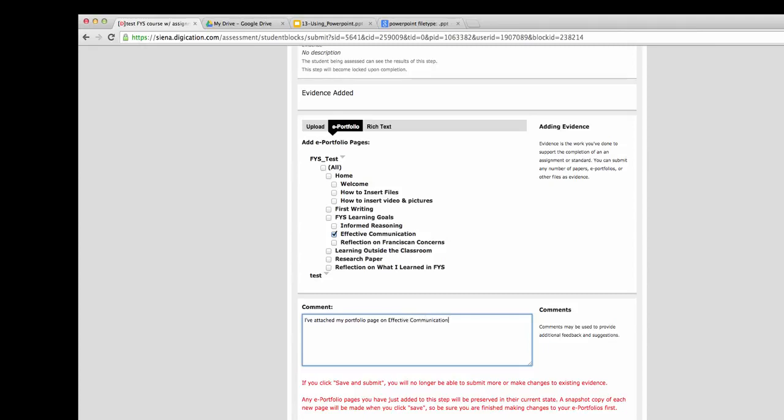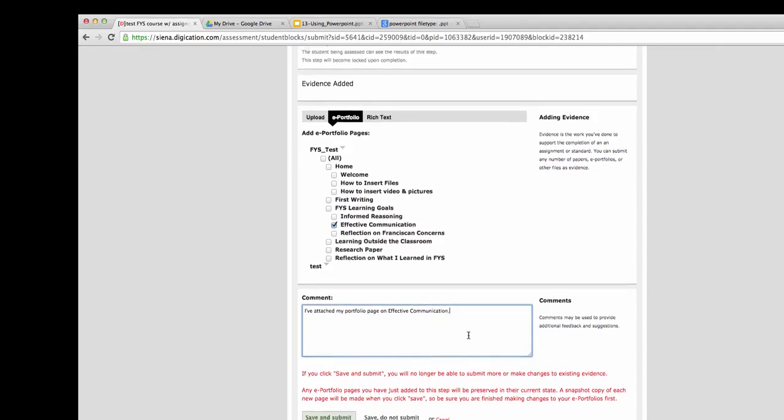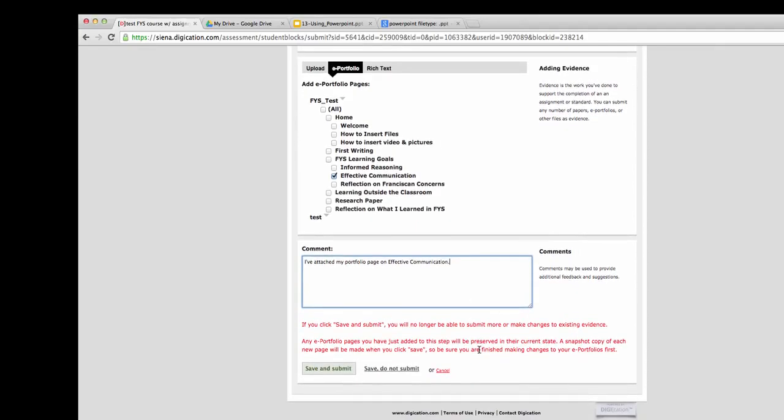Please note all of the text in red below that if you save and submit, you will no longer be able to submit or make changes to this evidence. So you need to decide whether or not to save and submit, or to save and do not submit.